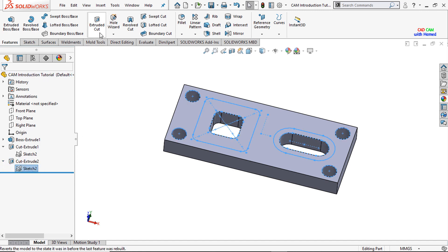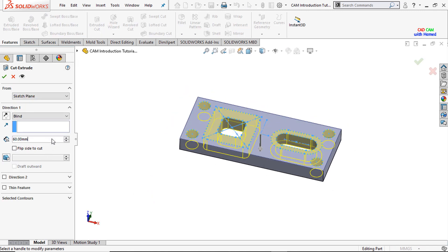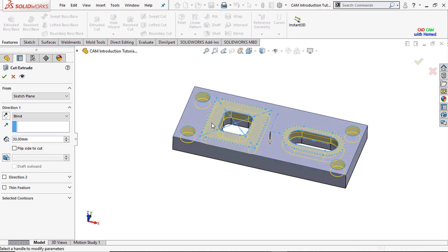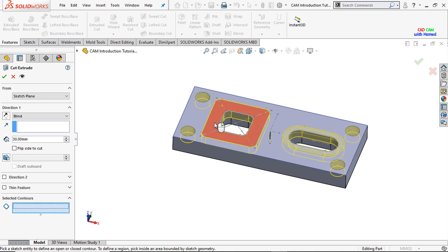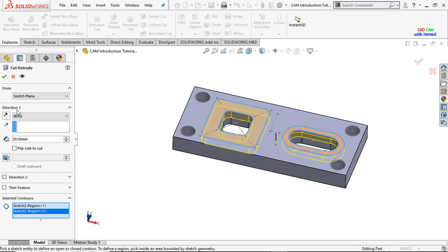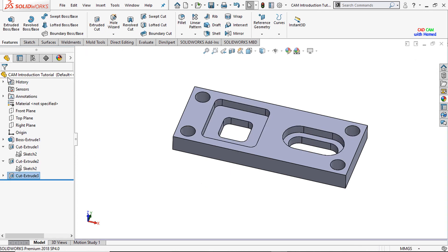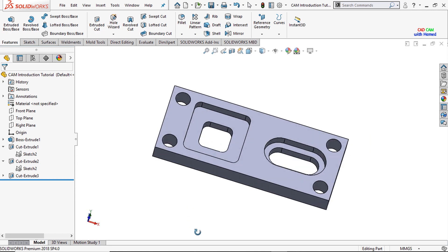Again I will drop down and select this sketch. I will select the extrude cut command and apply an extrude cut of 30 mm to this sketch. I will clear the selections, select this sketch and this sketch, and press OK. Now our model has been created.